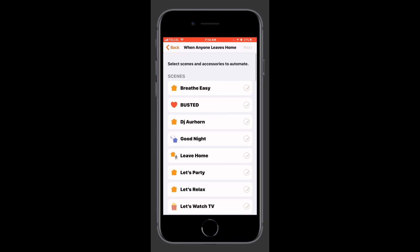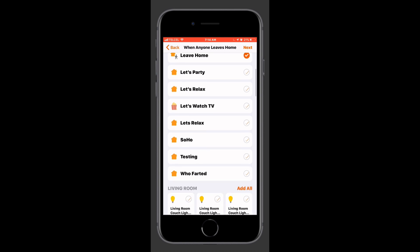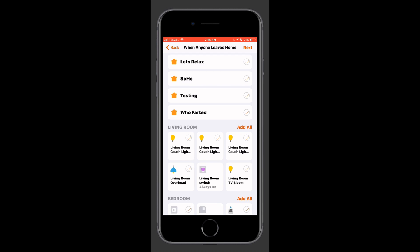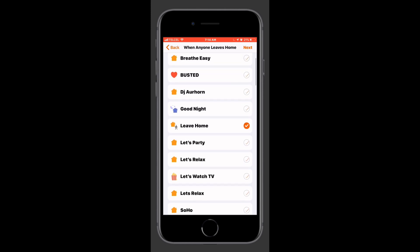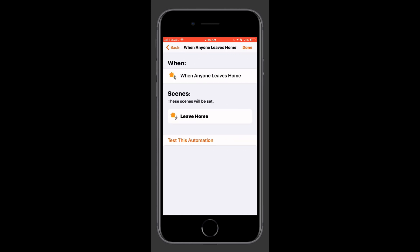Tapping next we come to our scene and accessory selection. We can choose one scene, or we can choose multiple scenes, which is a nice feature. We can also choose a combination of a scene and accessories as well. Scrolling down to the bottom we can choose one or more accessories, or unselect them. For now we'll just go ahead and leave it with the leave home scene.